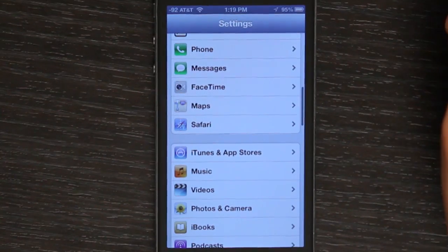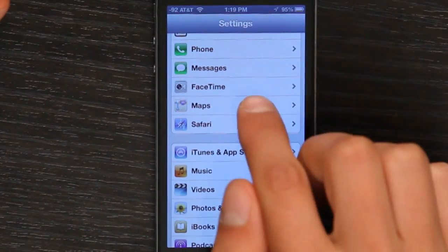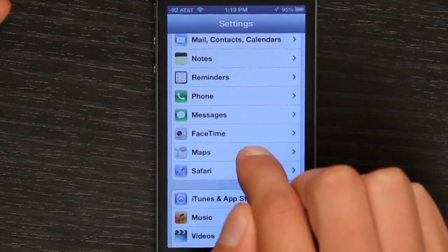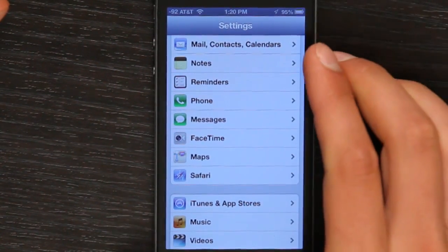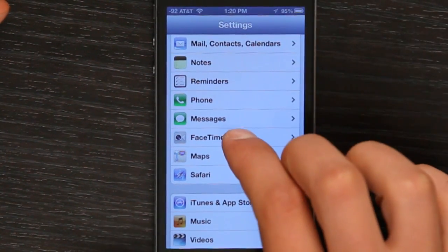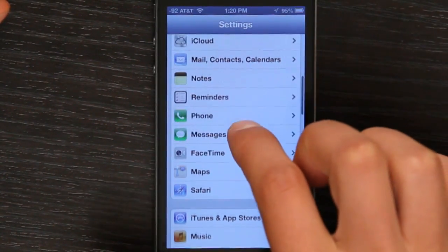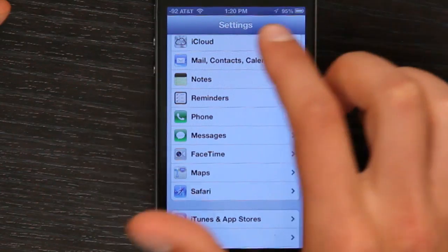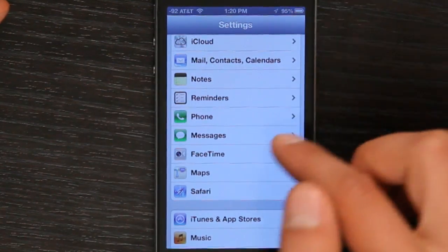One thing that you don't want to do, however, is use that same Apple ID for FaceTime, Messages, and iCloud. So in a nutshell, that's how you associate one Apple ID with two iPods. Thanks for watching. I'm Skyler.